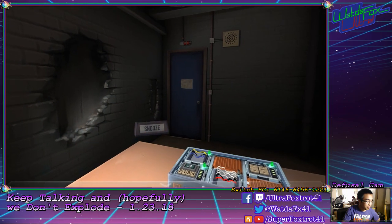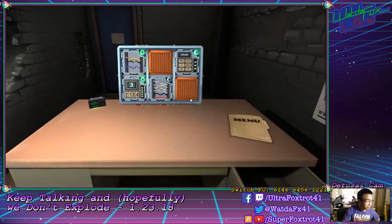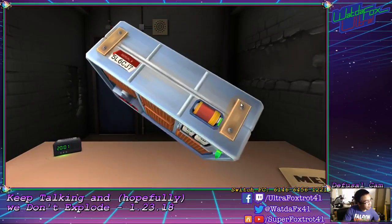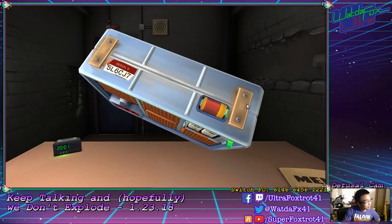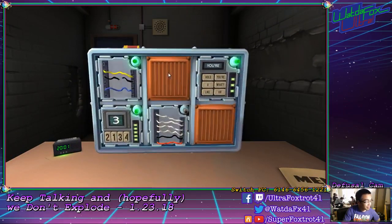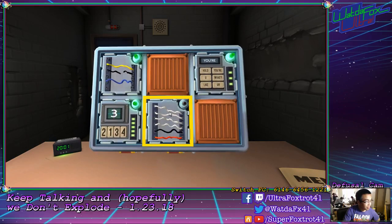No, y'all. Serial number. Last digit seven. Cut the third wire. Third.